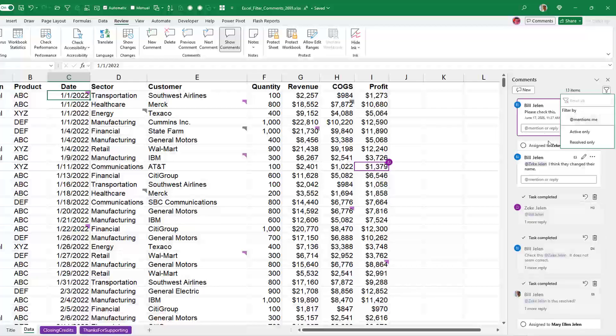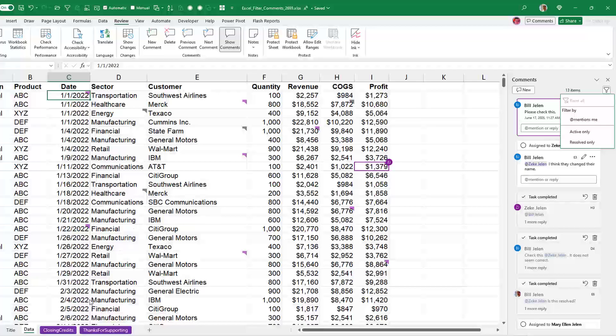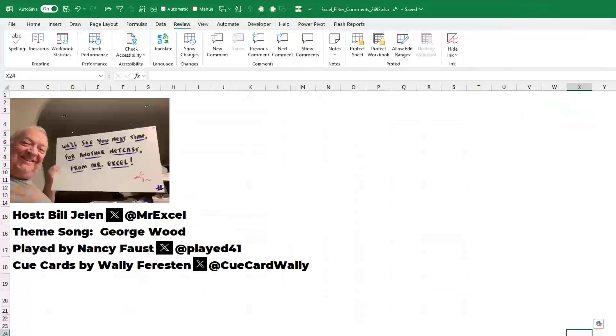In theory, all this is great. So each comment can be assigned to someone and then you can filter to see just the comments assigned to you. Nice improvement from the Excel team. Hey, I want to thank you for stopping by. We'll see you next time for another netcast from MrExcel. Thank you.